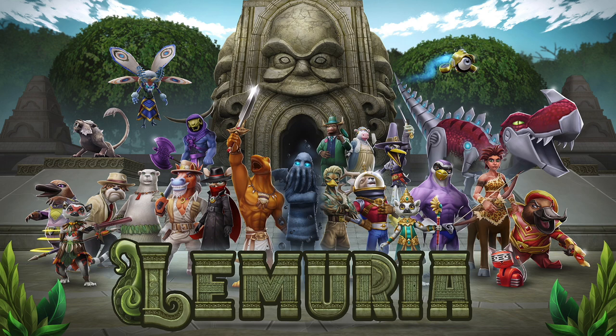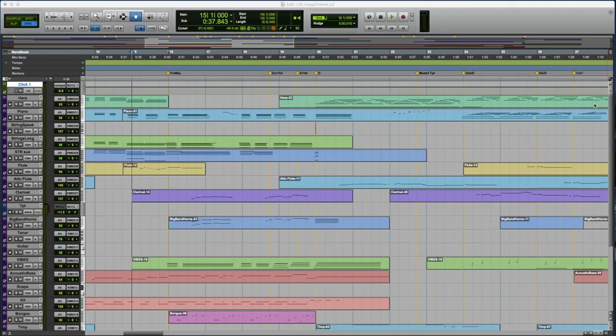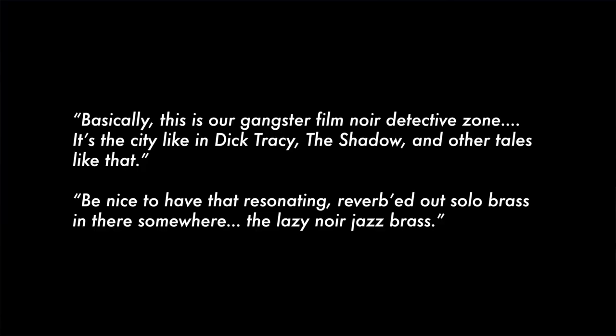When this part of Lemuria was described to me, I mentally started rubbing my hands together and licking my chops because I have a jazz background. A lot of my education was from a jazz perspective. So I was really looking forward to kind of get into this and figure it out. Notes that I was given from Kings Isle.